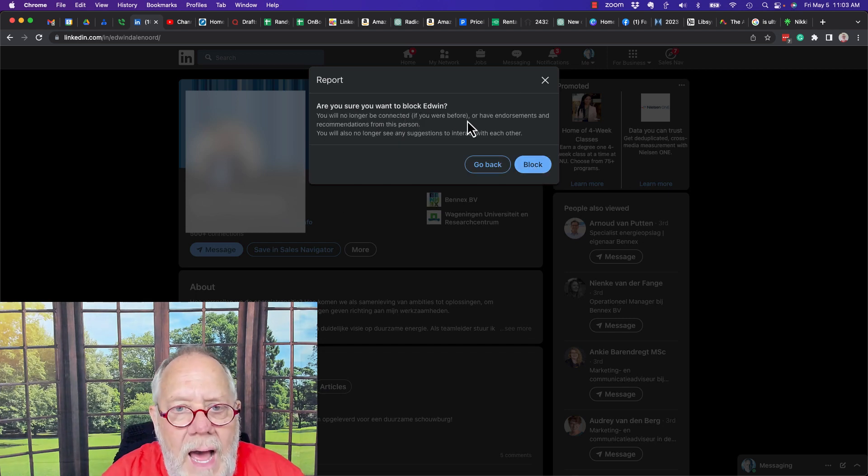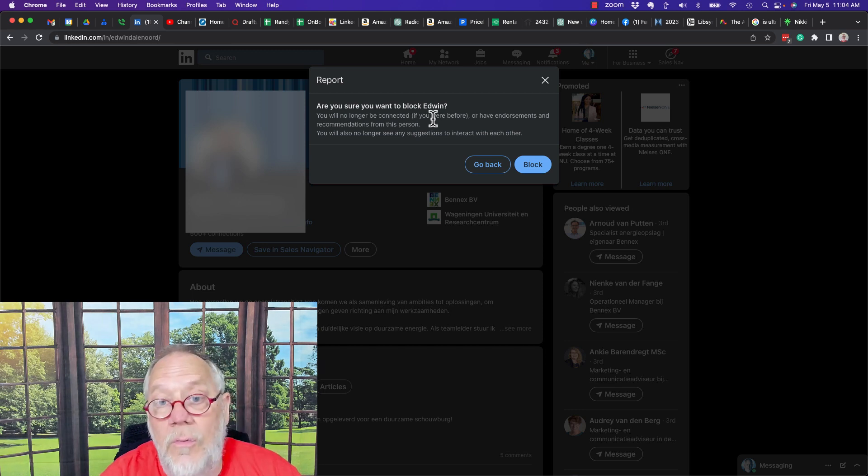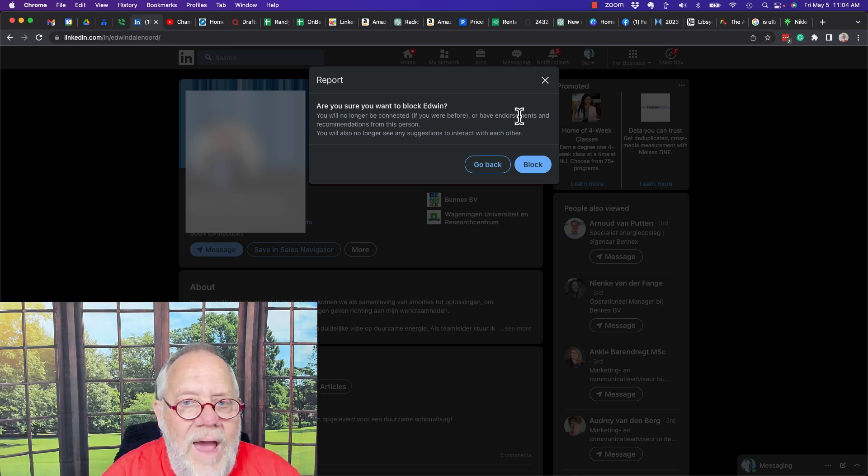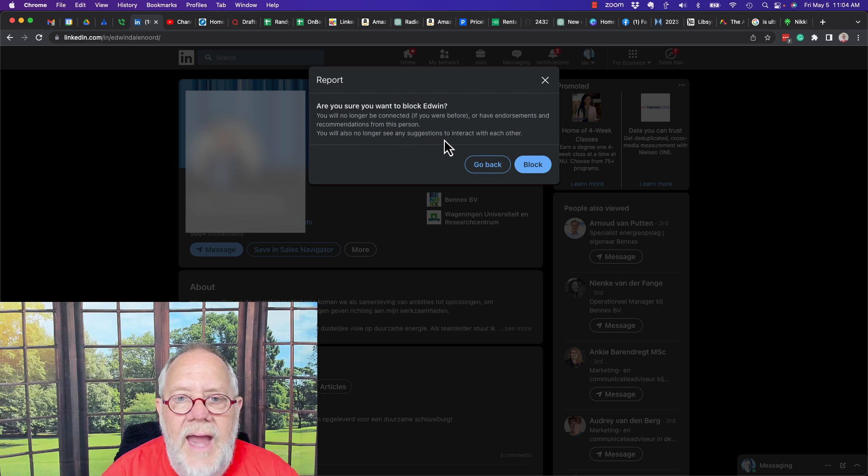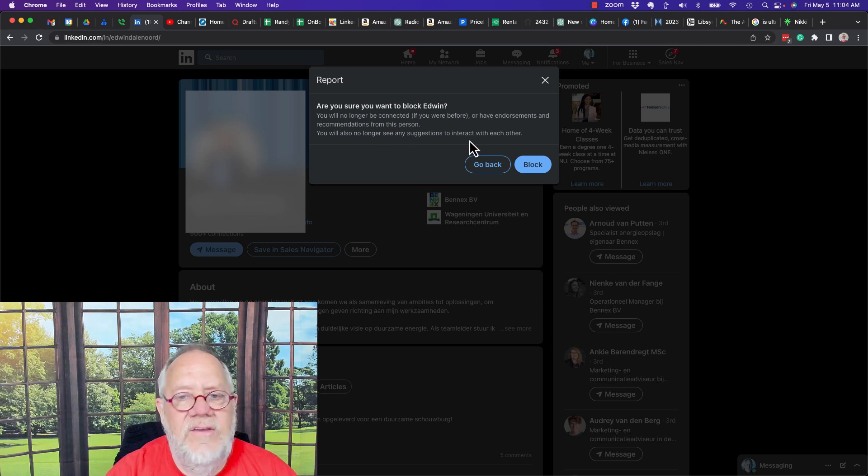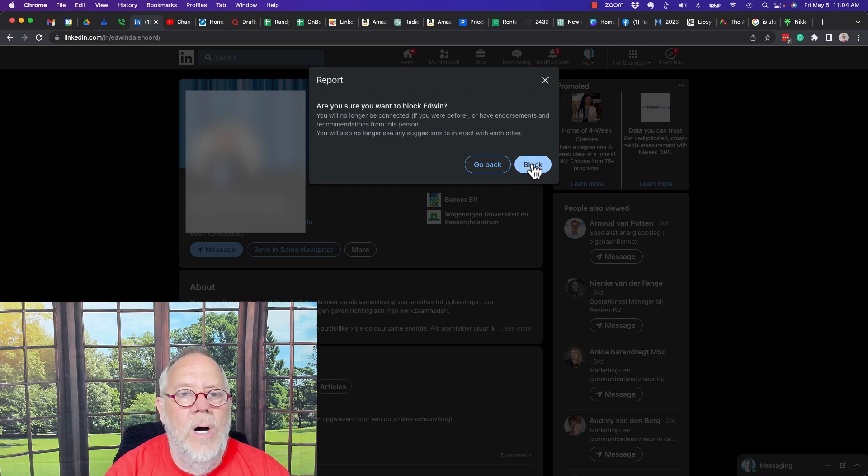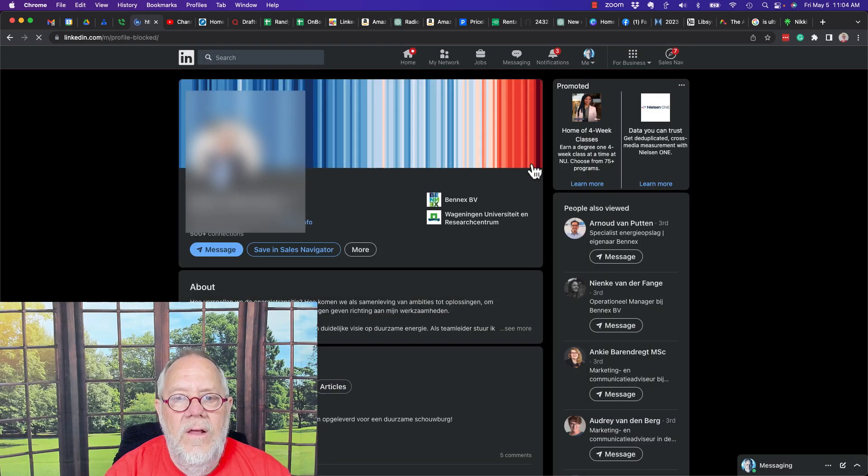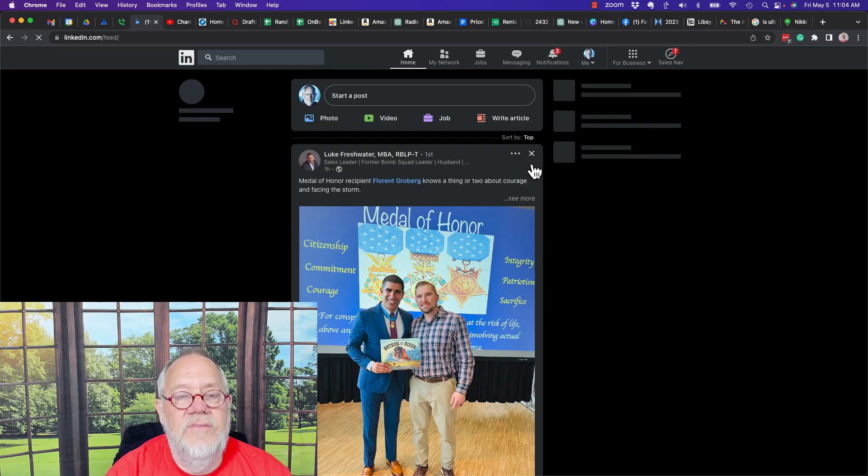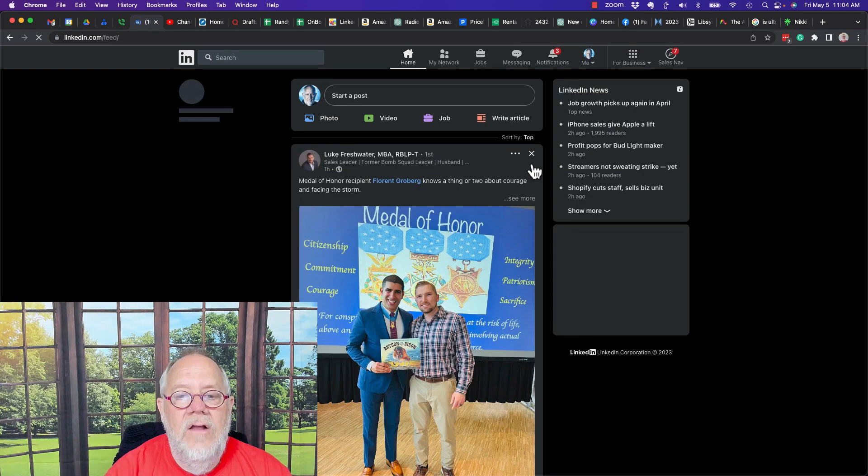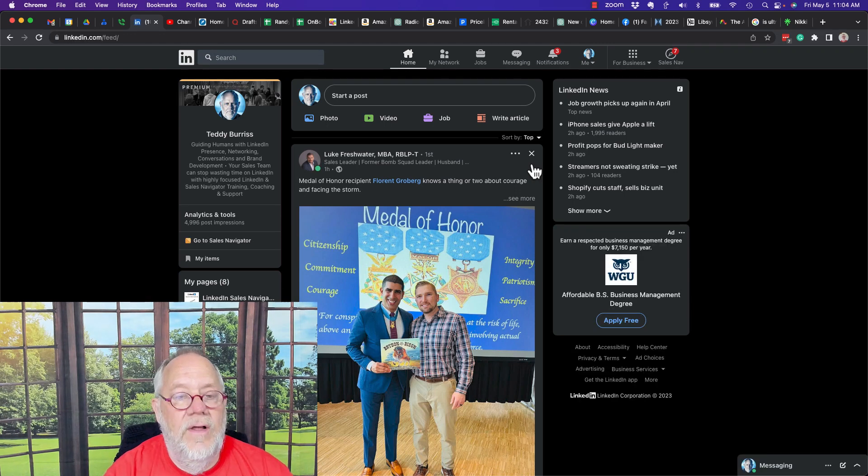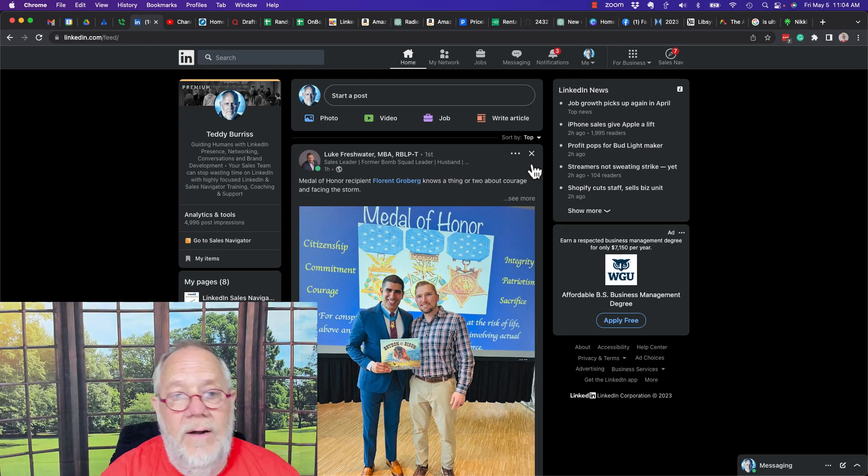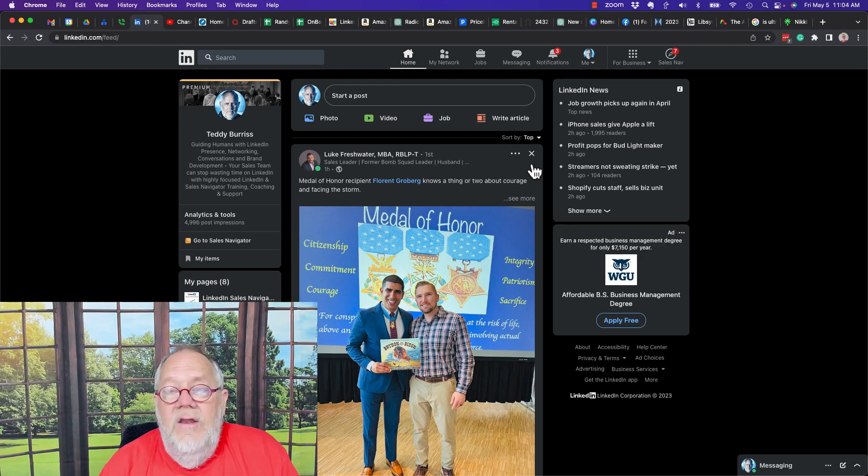Now it says once you're blocked, you will no longer be connected if you were connected or have endorsements or recommendations from this person. You will also no longer see any suggestions to interact with each other ever again. I'm going to hit block. So I just blocked this person and it kicks me back to the LinkedIn newsfeed. Now that person's blocked and that's all you got to do. There's no other magic.